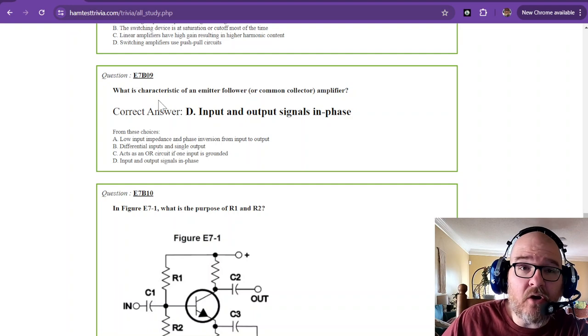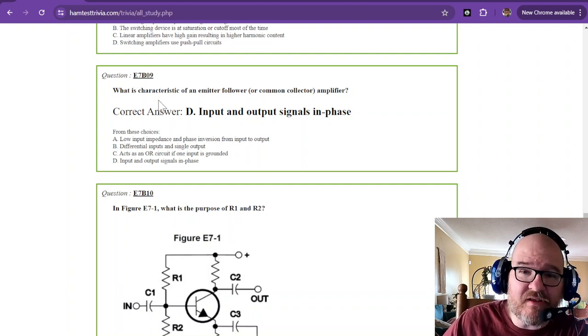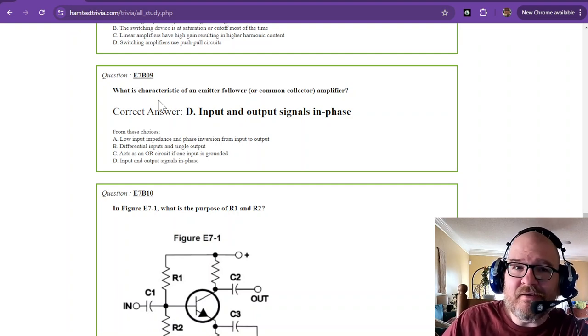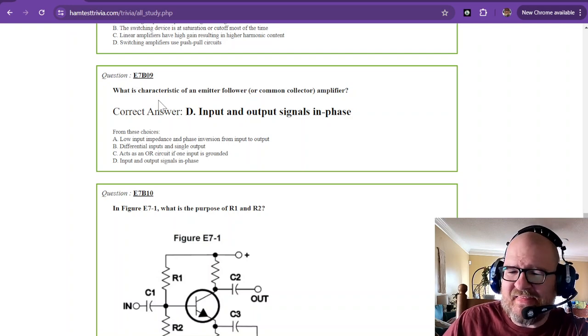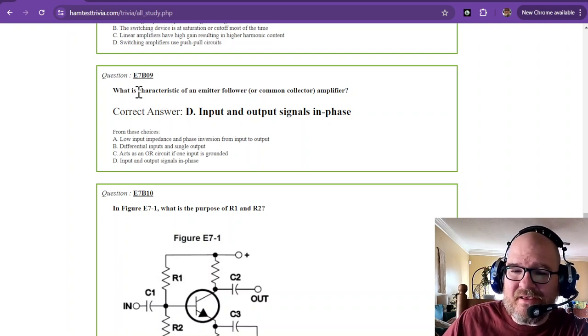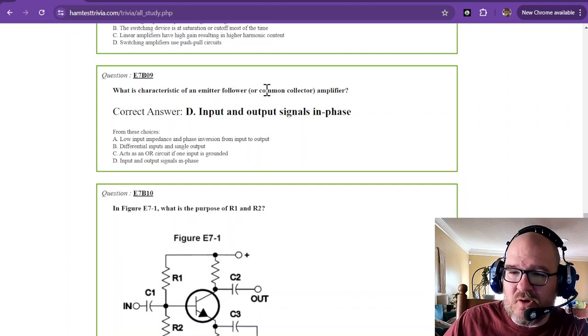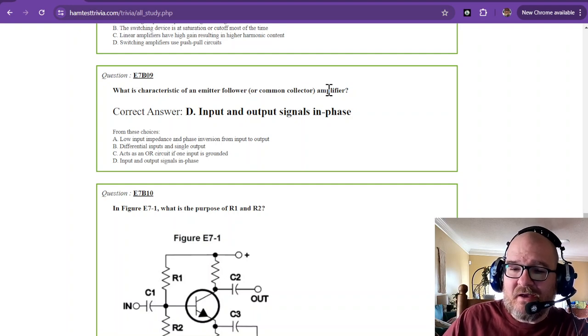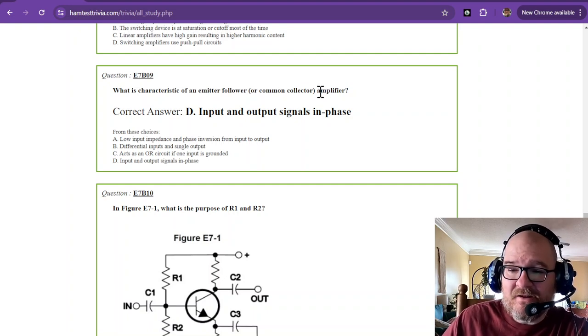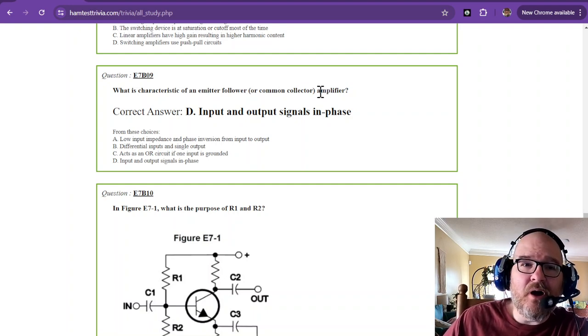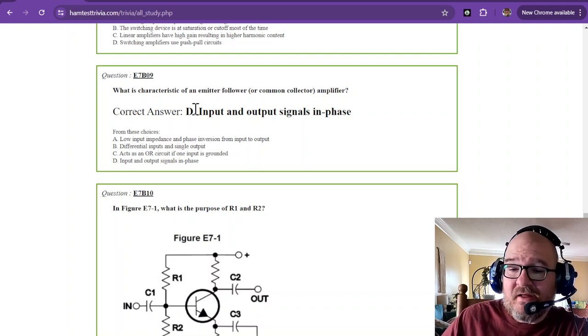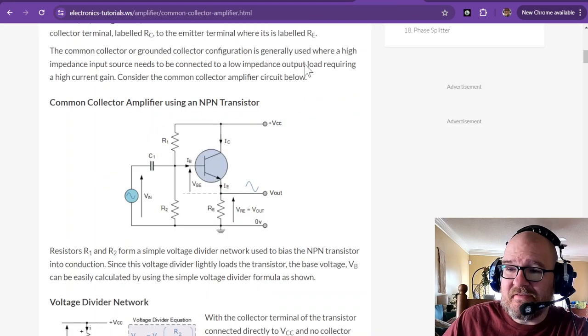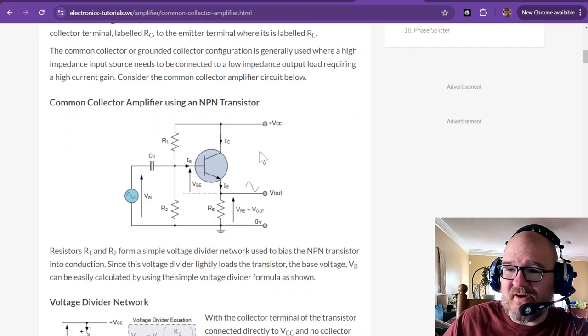But they are using power continuously. Whereas a switching power supply, they can be somewhere between 90 and I think 95% efficient. What is characteristic of an emitter follower or common collector amplifier? These are known as a unity gain amplifier. They're also impedance matching. The input and output signals are in phase. And that's why I had this one pulled up. The common collector amplifier.